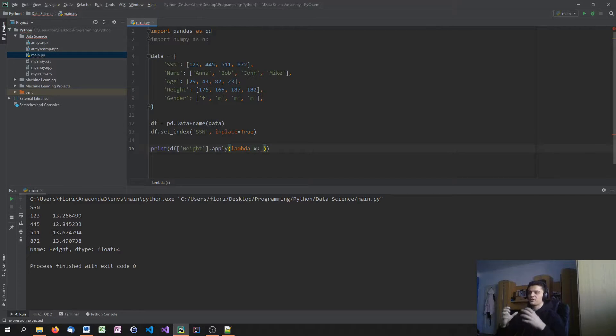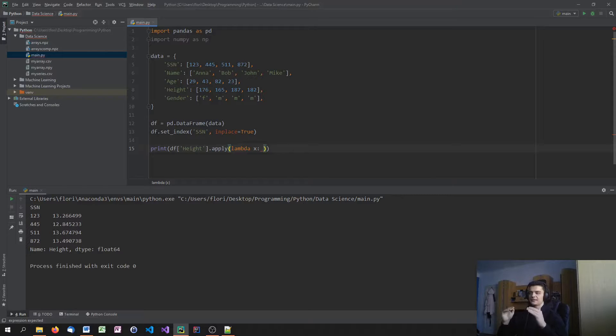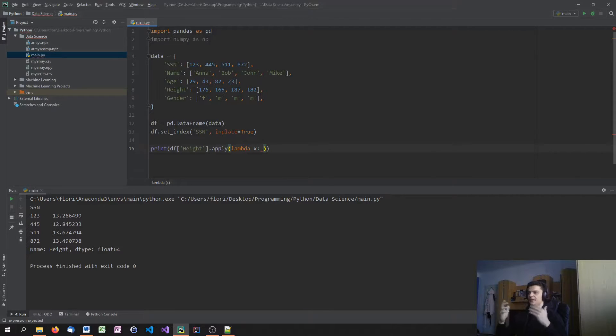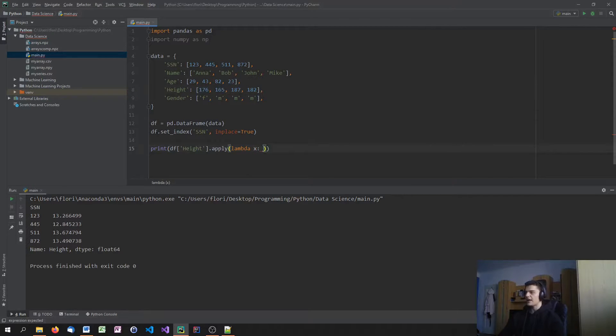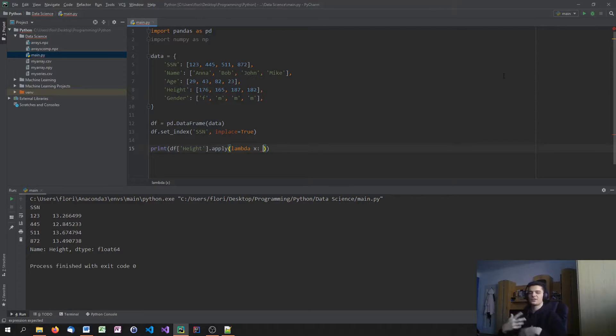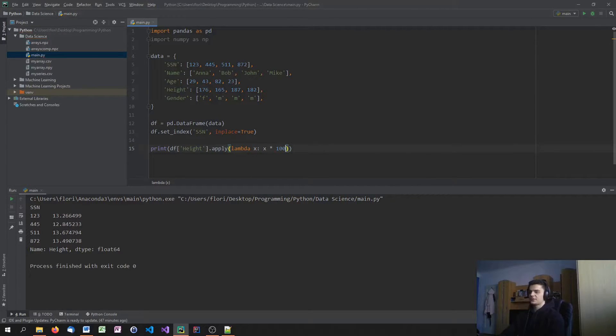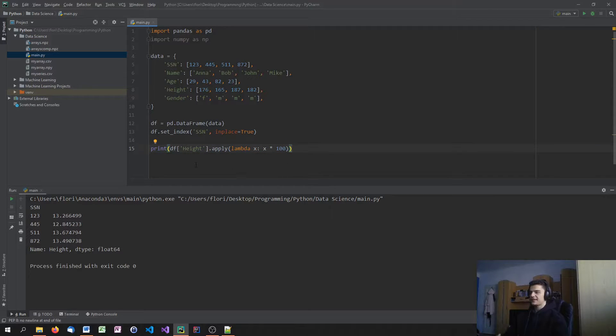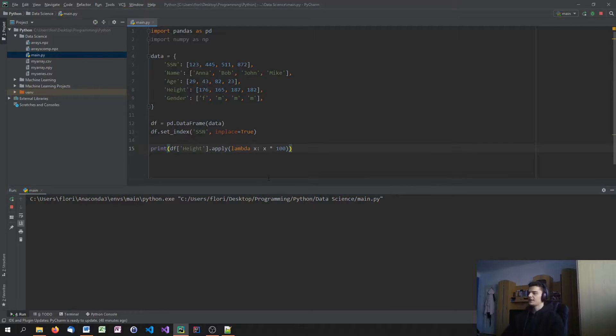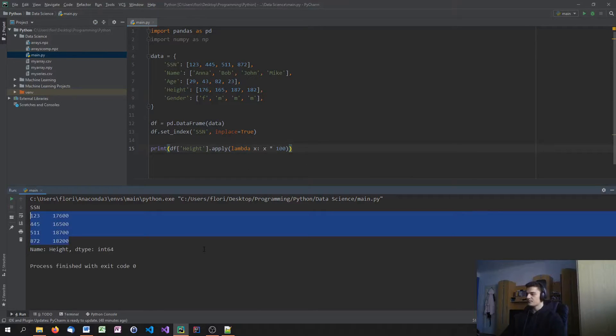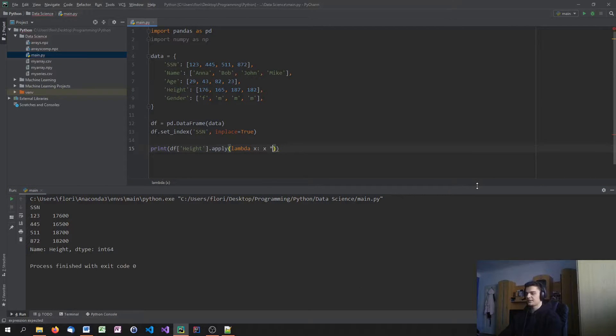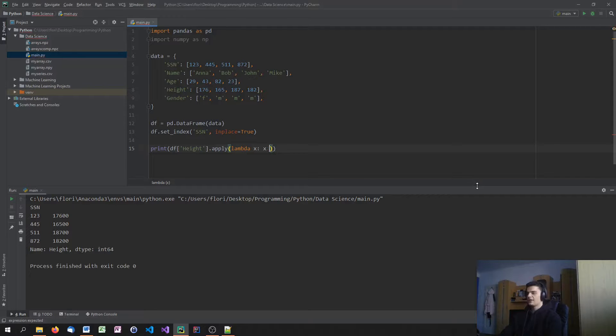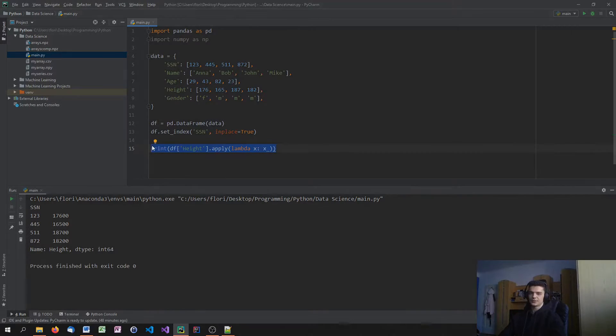This variable represents all the individual elements in this column. So every single height. In this case, all four heights. So x is 176, 165, and so on. Now I'm just going to say what happens to x. I'm going to say x times 100, for example. This line of code basically takes all the heights and multiplies them by 100. It's more or less an anonymous function here. I can do all kinds of different things here. I can say power of 2 or floor division by 8. I can just use a lambda expression to do this.